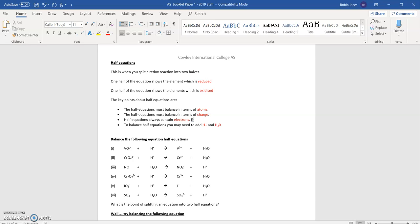How do we balance them in terms of charges — pluses and minuses? Well, that's where we add in electrons, written as e⁻ with a small e. An electron has a minus charge, and we can put that onto one side or the other to make the charges balance. Let's have a look at the first one. We'll balance it first in terms of the atoms — the V's, the O's, the H's.